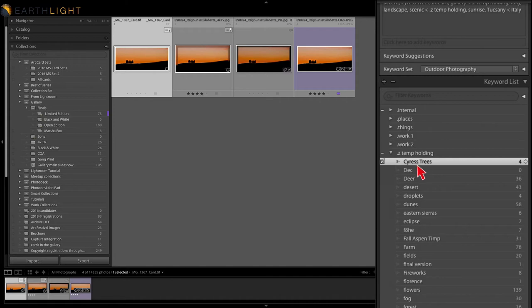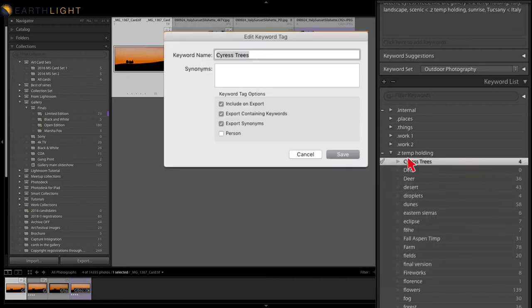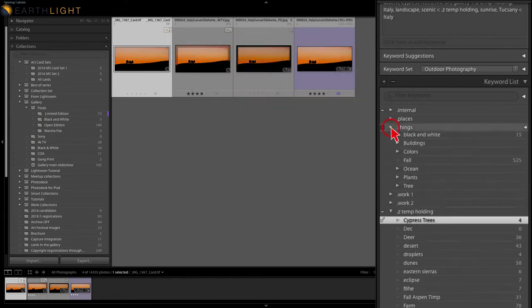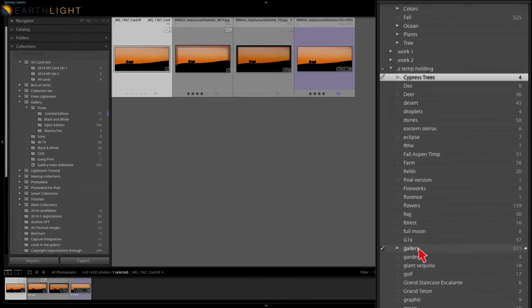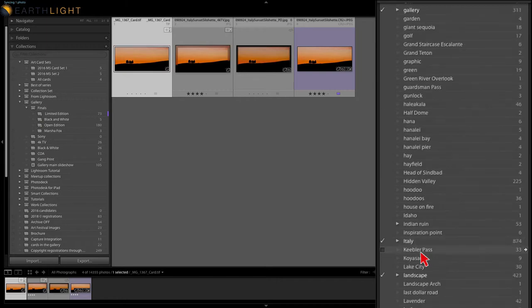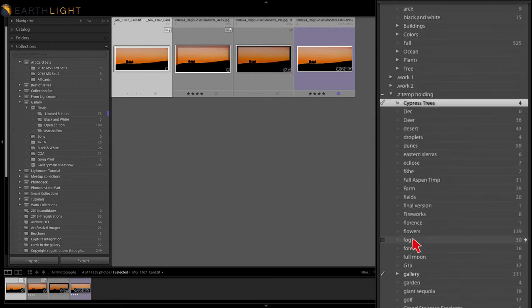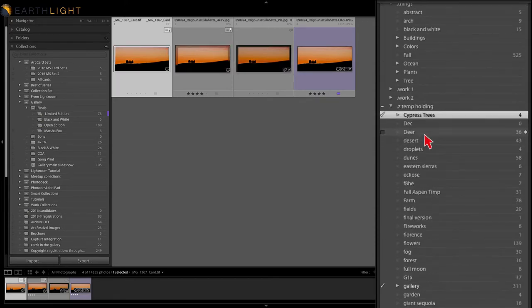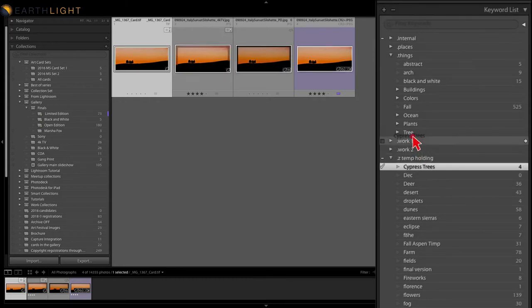To edit a keyword tag, you just right-click on it, hit Edit Keyword Tag, and fix it — these are cypress trees, not cyrus trees. Save. Now if I go up to Things, I have a place to put trees. They also have Italy, so they'll get resolved eventually into the location as soon as I get Italy into my places. That means I can drag the cypress trees and drop it into the tree category.